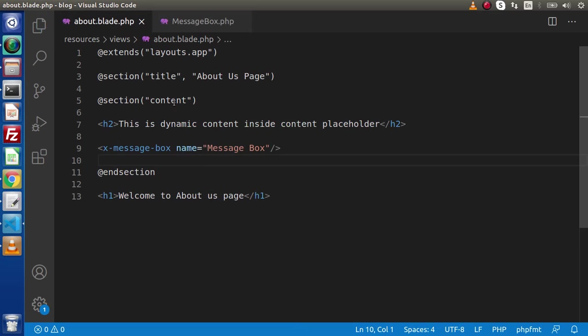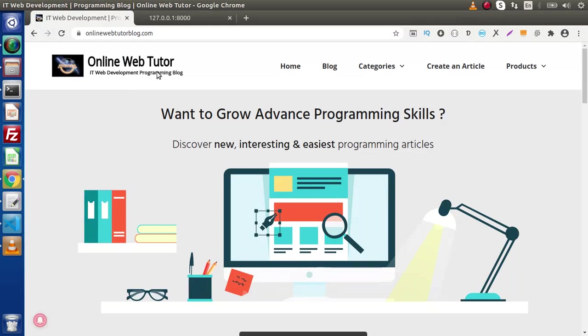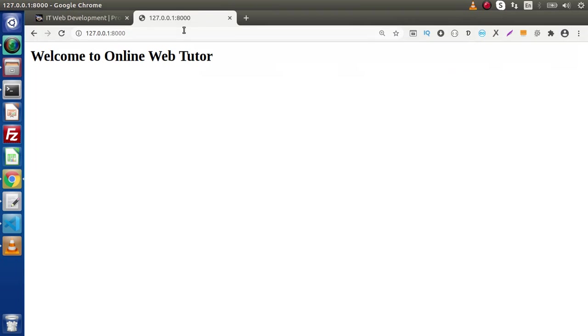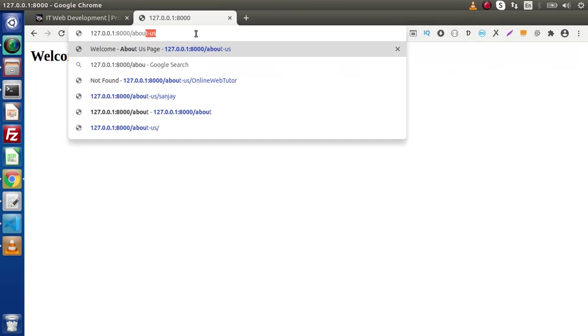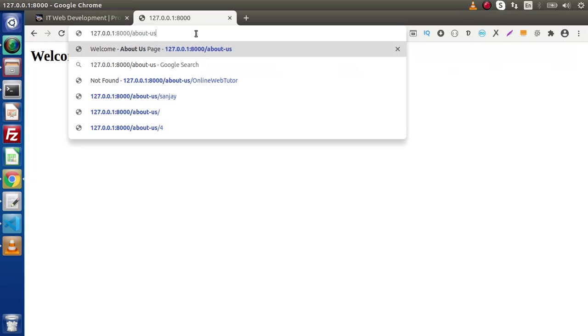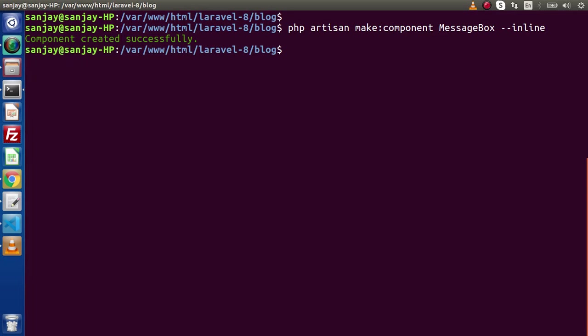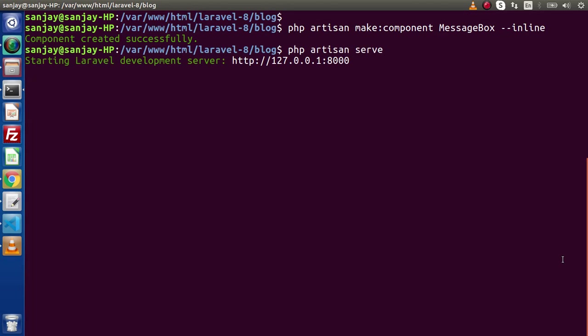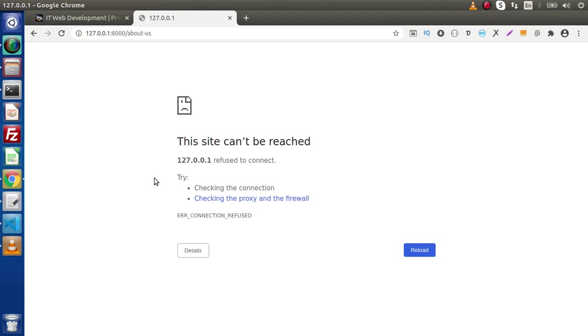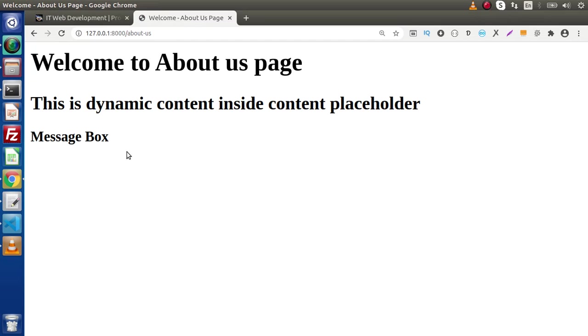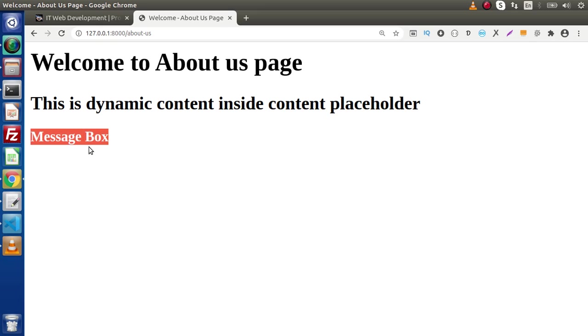We have called inside this about.blade.php. Go to the route and if I type, let's say, about-us. I think the development server has been closed, so let's first restart that. Go and reload. And as we can see, this is the message box value what we have passed inside by using our name attribute.